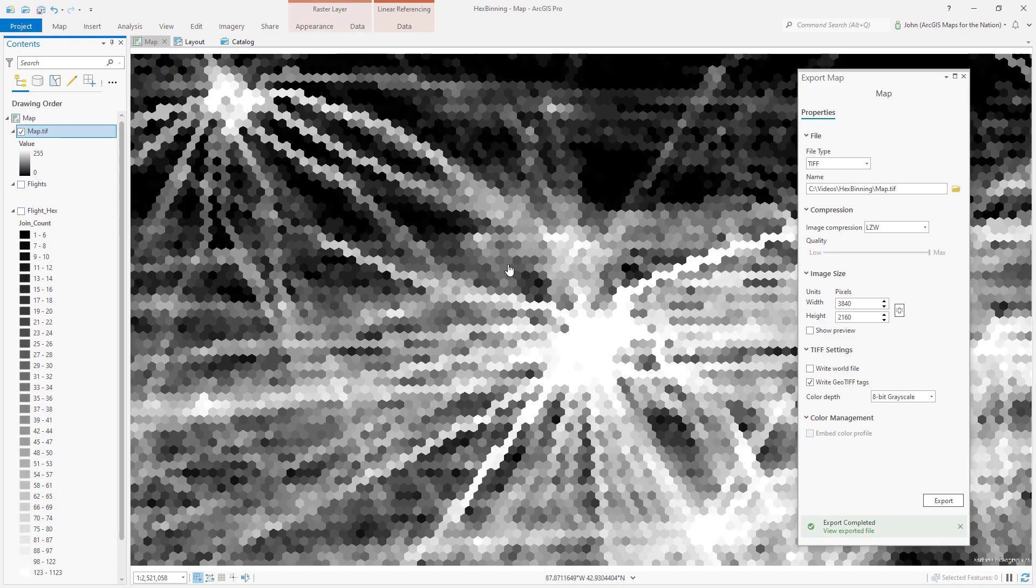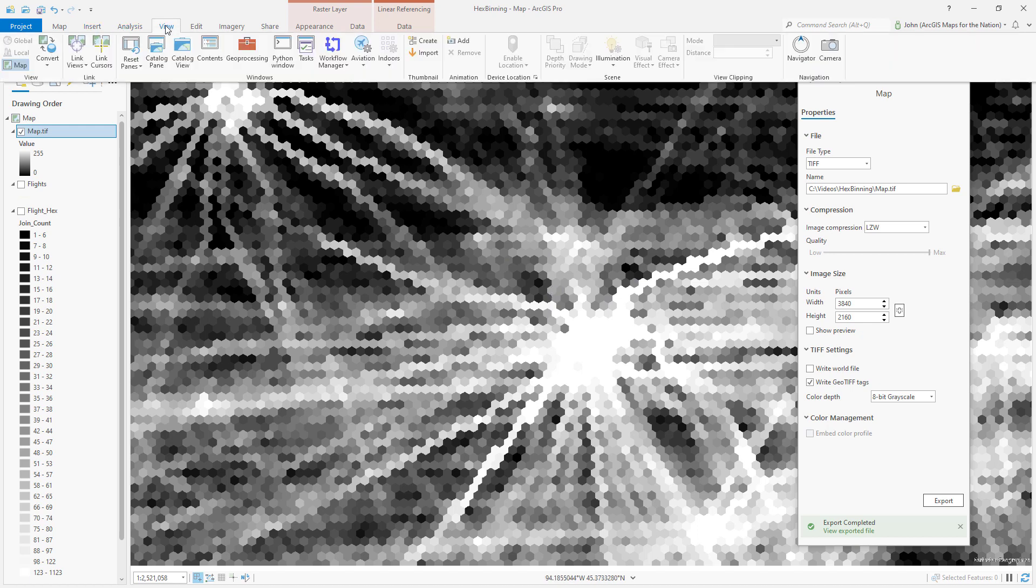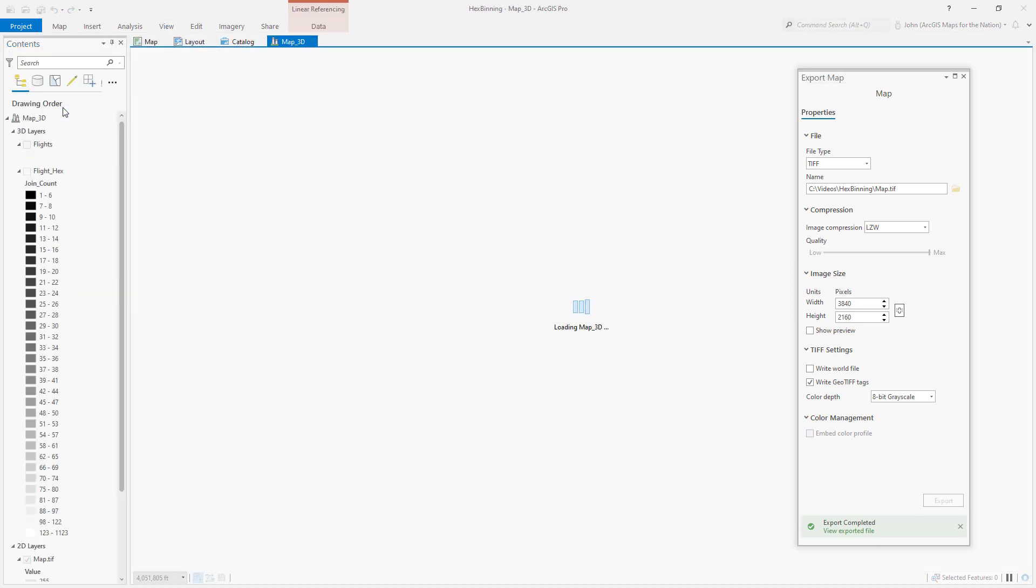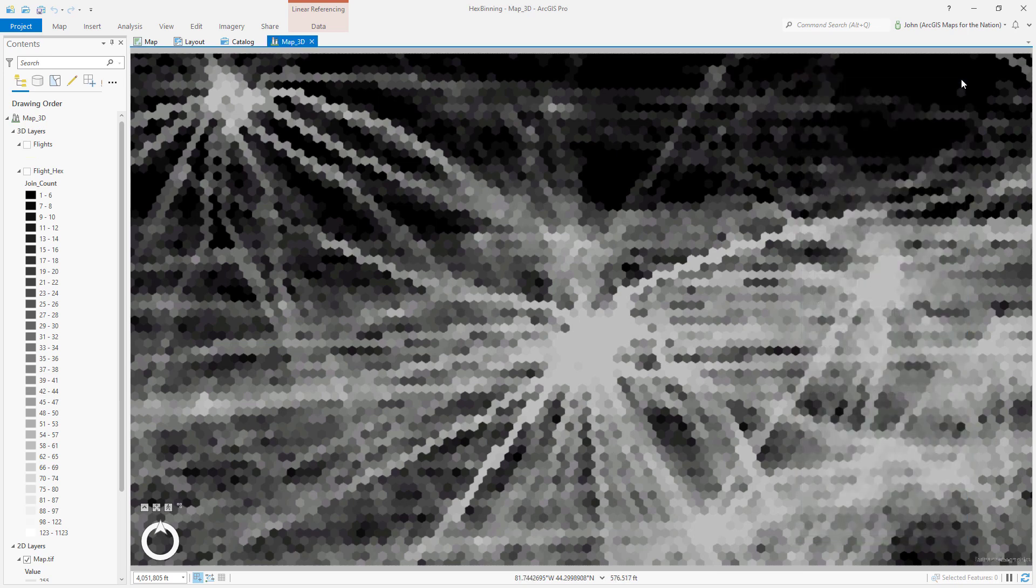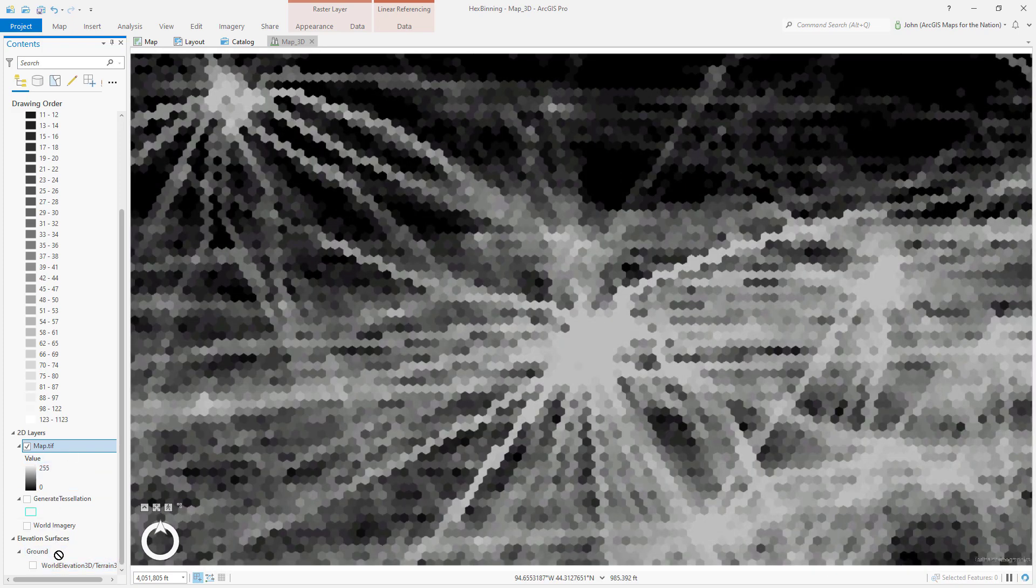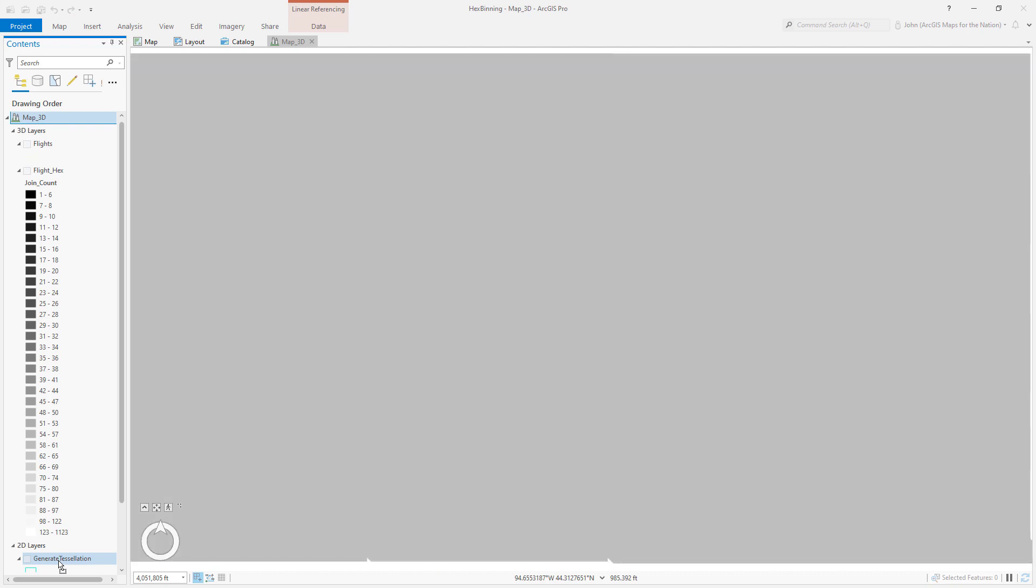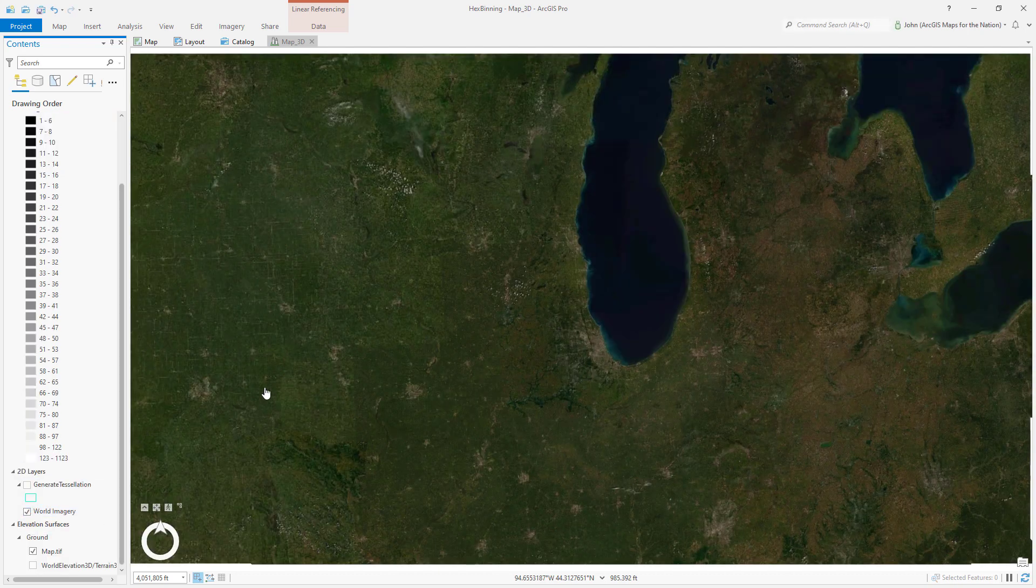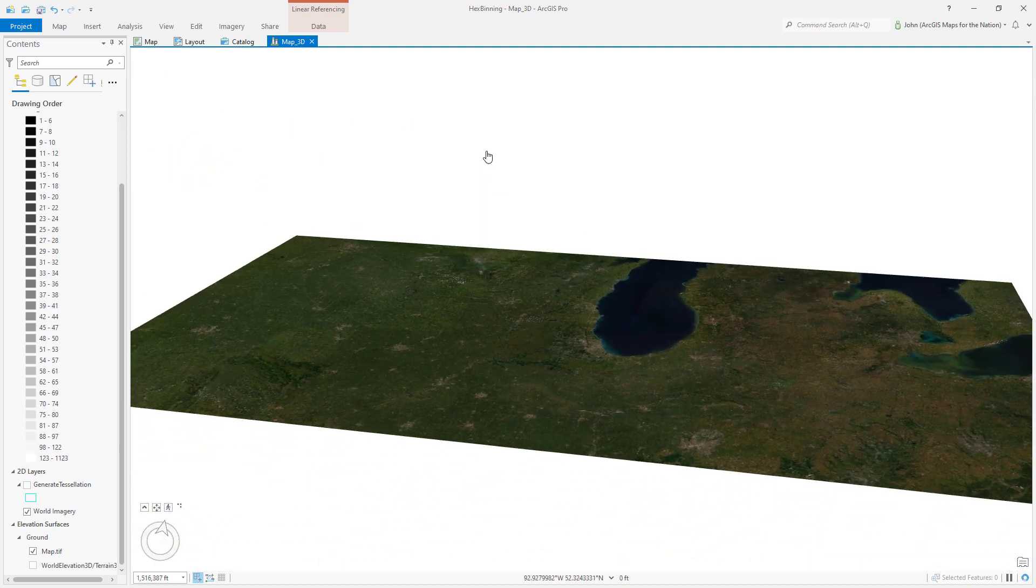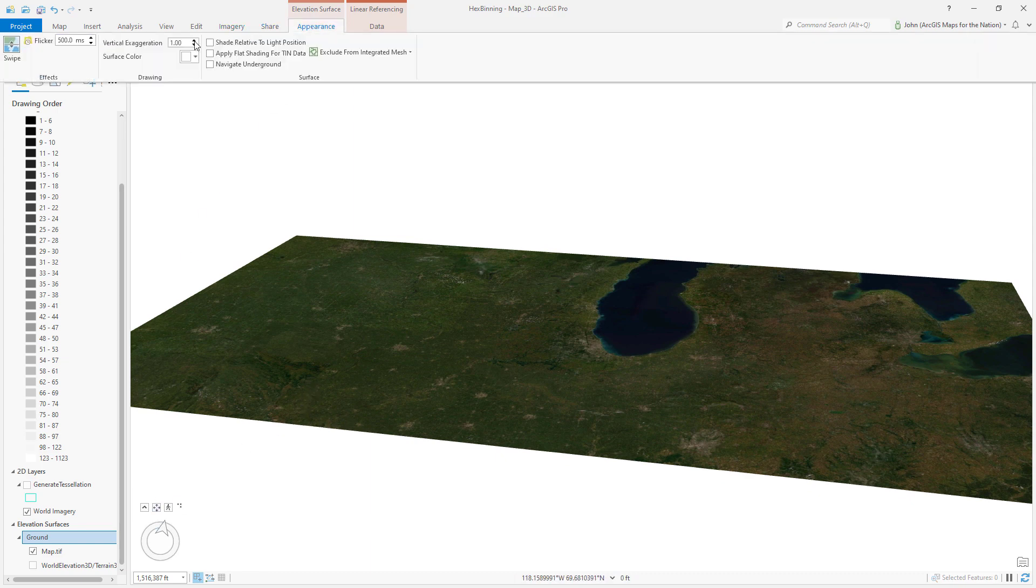Looks about like I would expect. I'm going to go to view. I'm going to convert this to a local scene. 3D. Like this. Now my image is here. I'm going to put this as a ground layer. I'm going to turn off my regular elevation service and bring this tessellation image as a ground surface. Now I can turn my imagery back on. And if I lay this flat, it's pretty flat because we only have 255 pixels of depth here. If I go to the appearance and multiply this by 100, let's see what happens. That happens. Let's multiply it by 500.